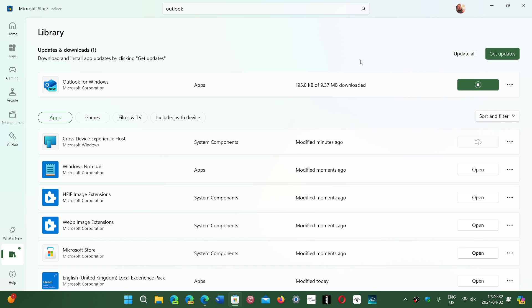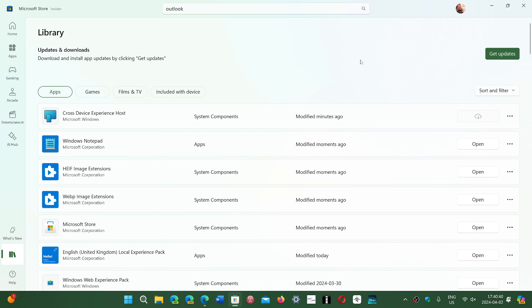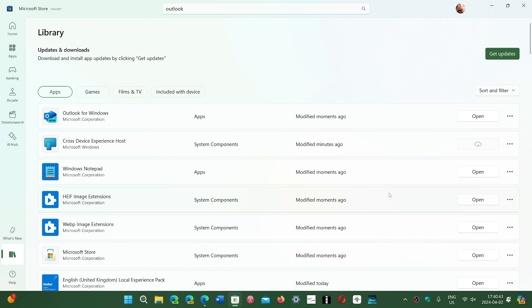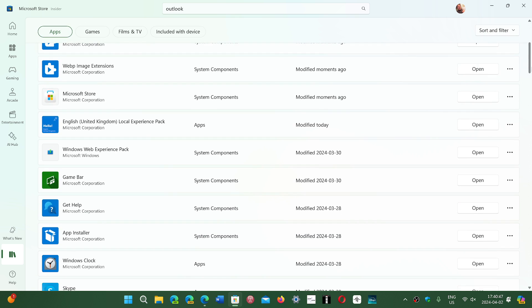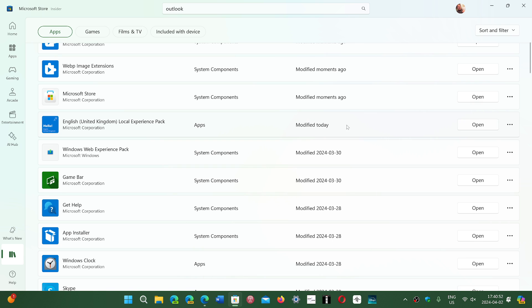Actually, normally nothing needs to be done as these are updated automatically. For example, I have not opened my Microsoft Store app in quite a long time and yet, if I look, there were some apps installed on the 28th, the 30th, today, moments ago.